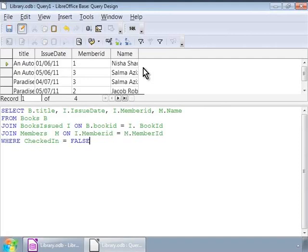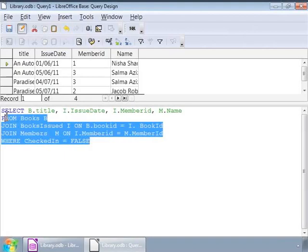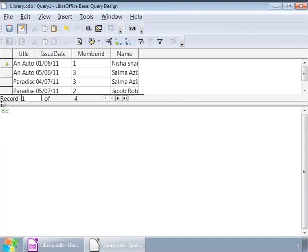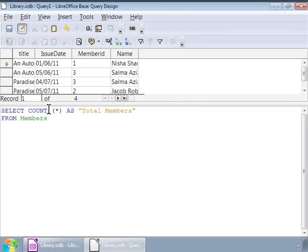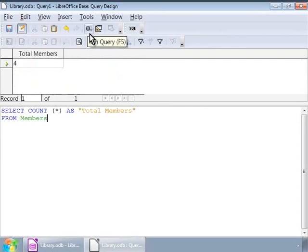How can we get a count of all the members in the library? Here is a query. Select count in brackets asterisk as in double quotes total members from members. So, here notice the count. This is called an aggregate function as it returns just one value by evaluating a set of records. Also, we have added an alias total members.